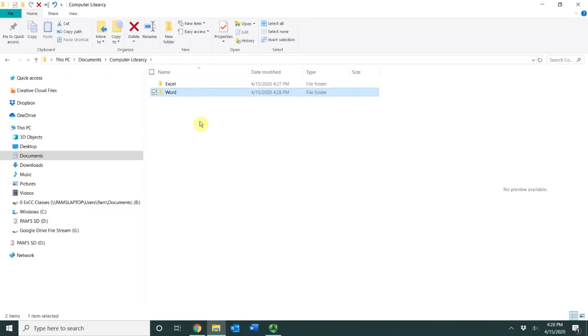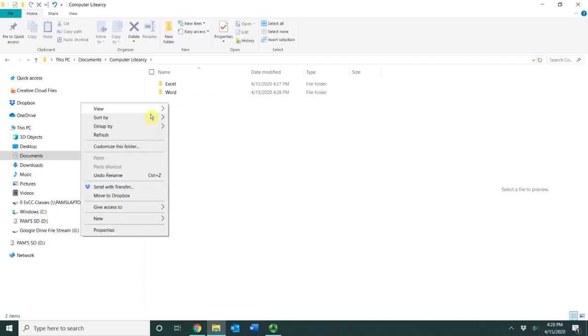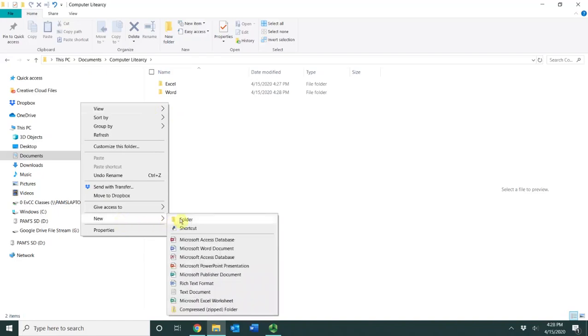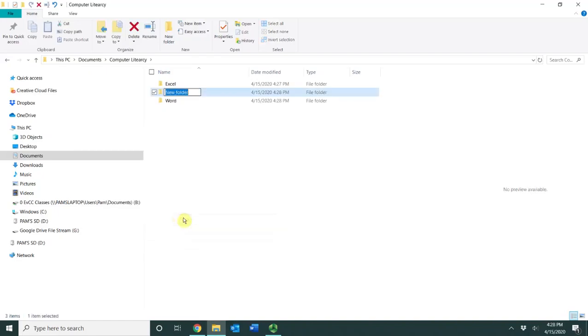For my next subfolder I'm going to use another technique. This technique is the right click feature. So I'm going to right click and I'm going to choose New and I'm going to choose Folder and I'm going to type PowerPoint and press Enter.